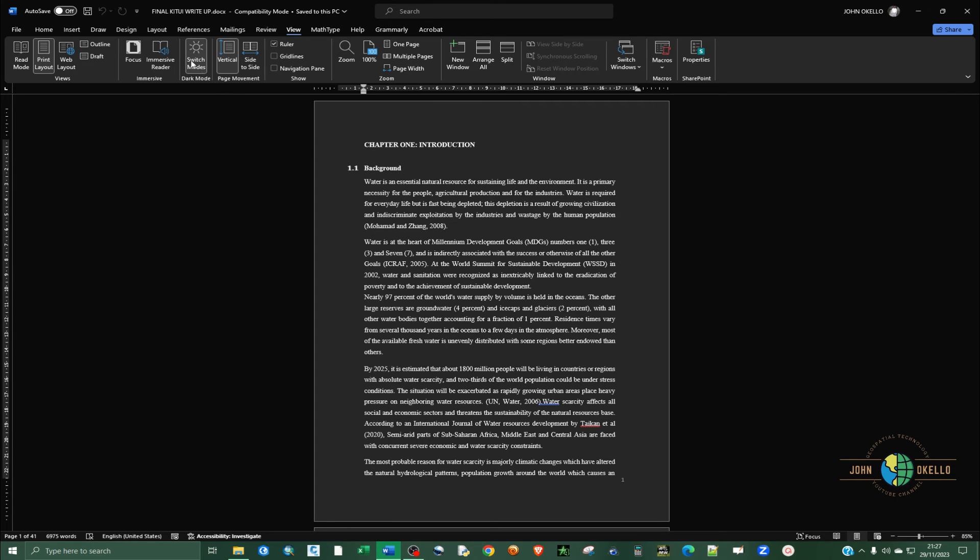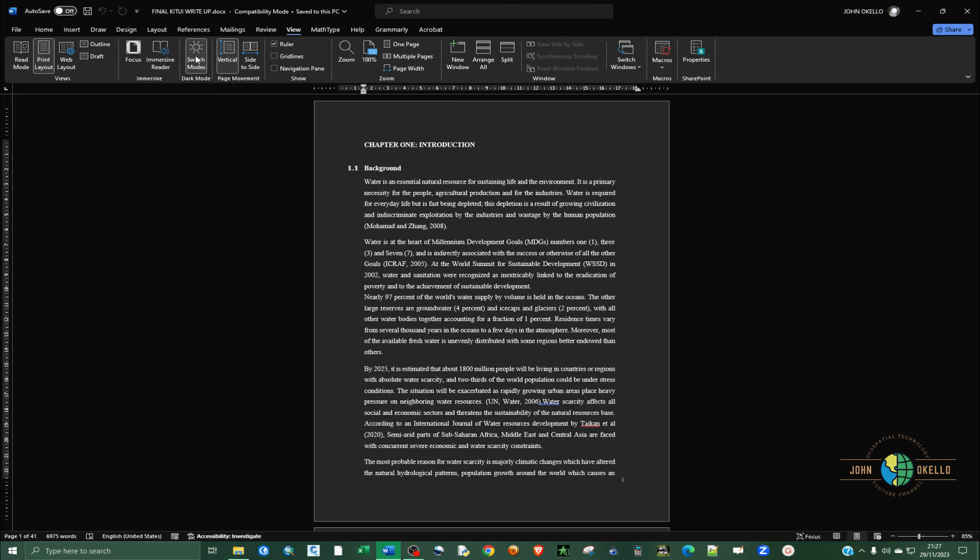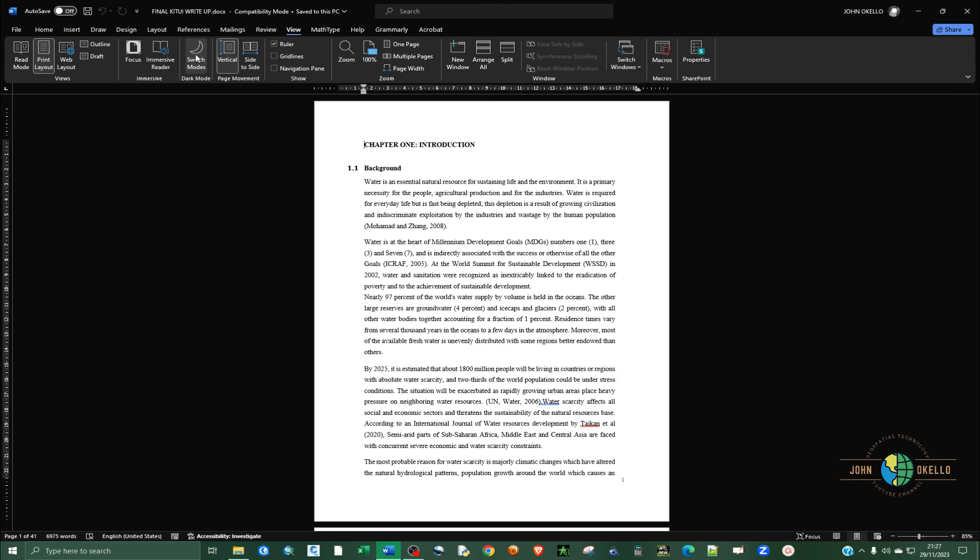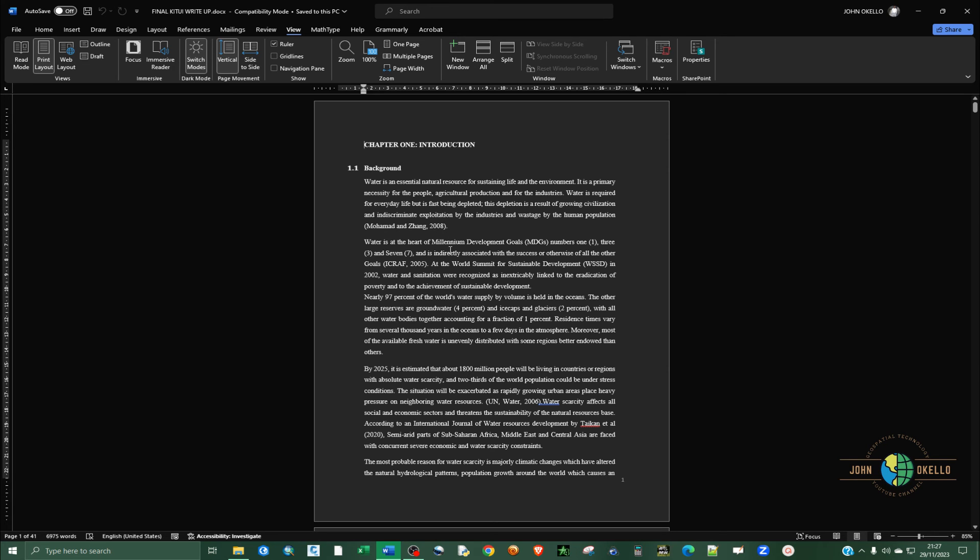That's how you can toggle between the two modes. I hope this tutorial helps you make the right decision whether you want your document in dark mode or light mode. That's it for this tutorial. See you in the next one.